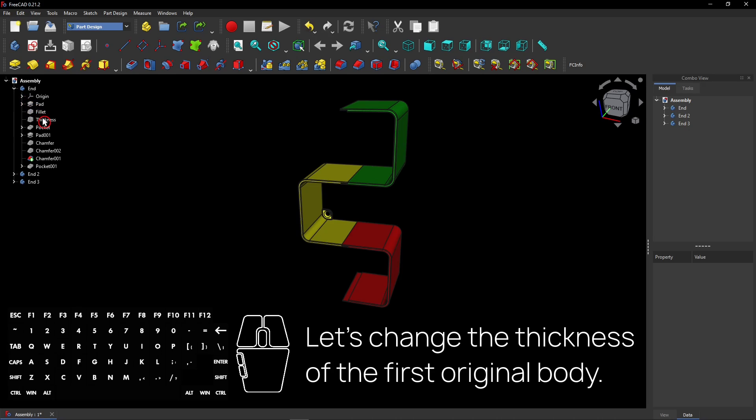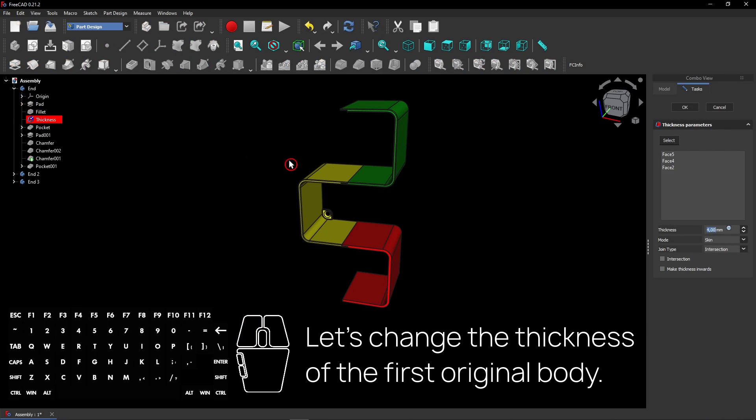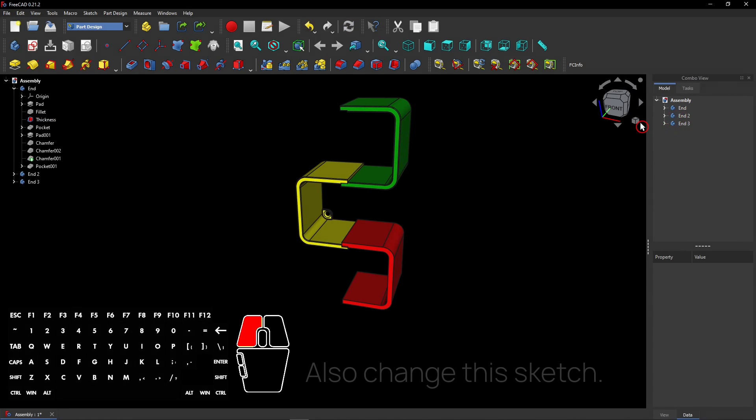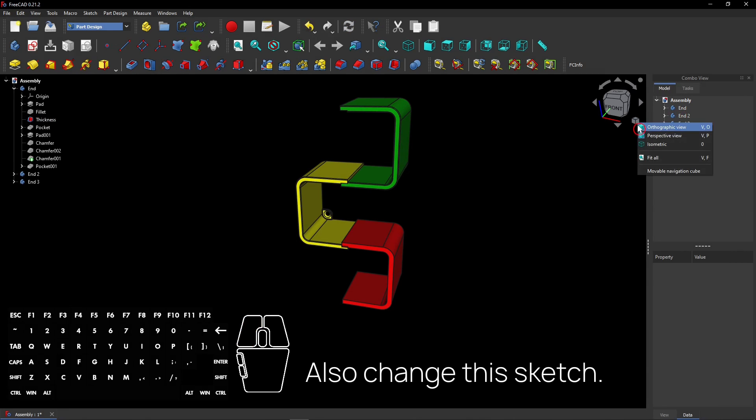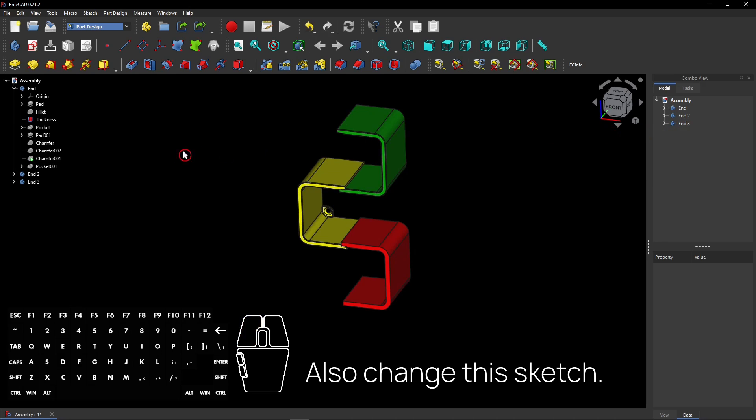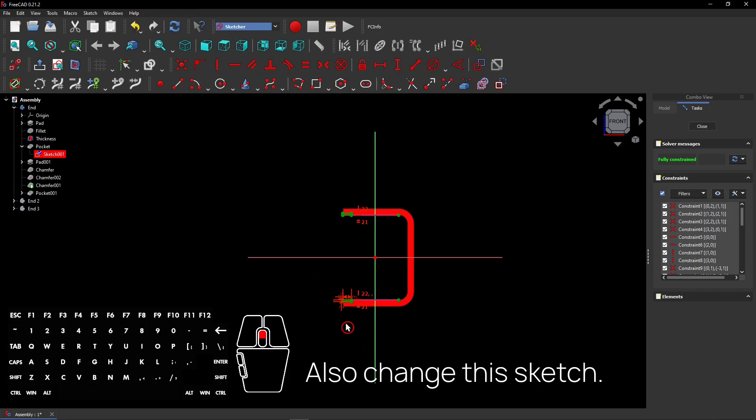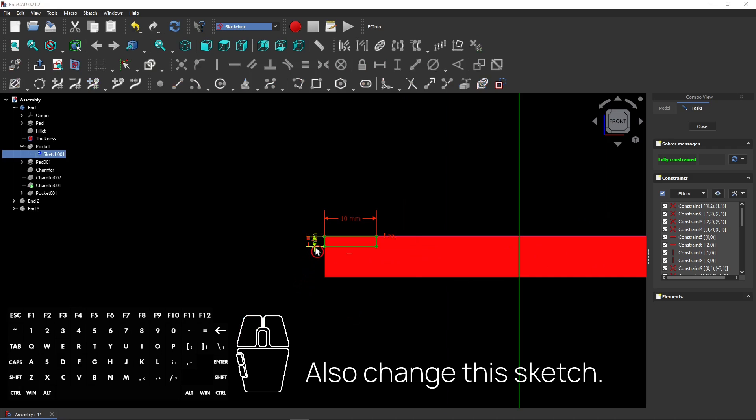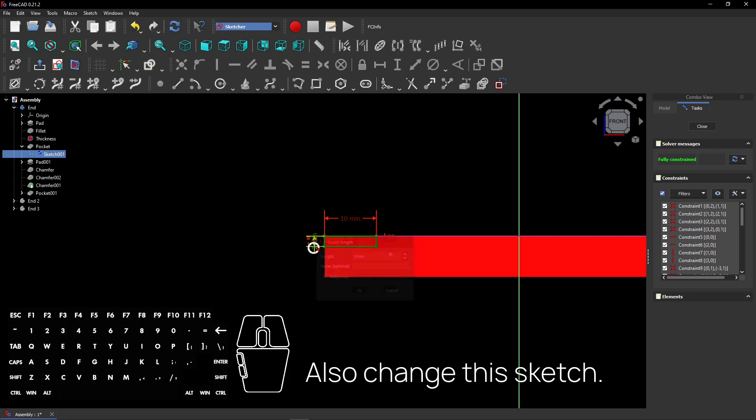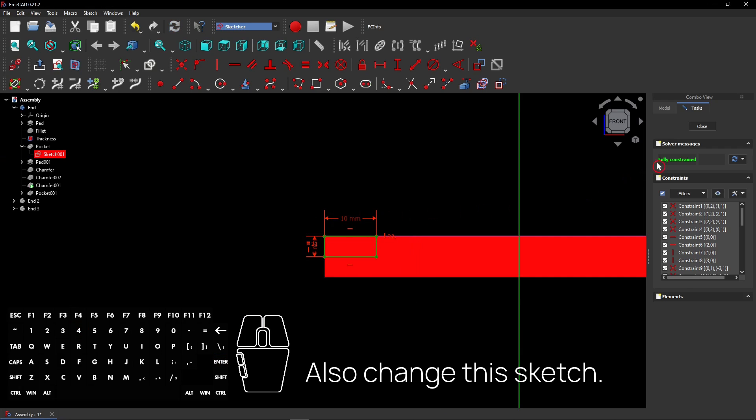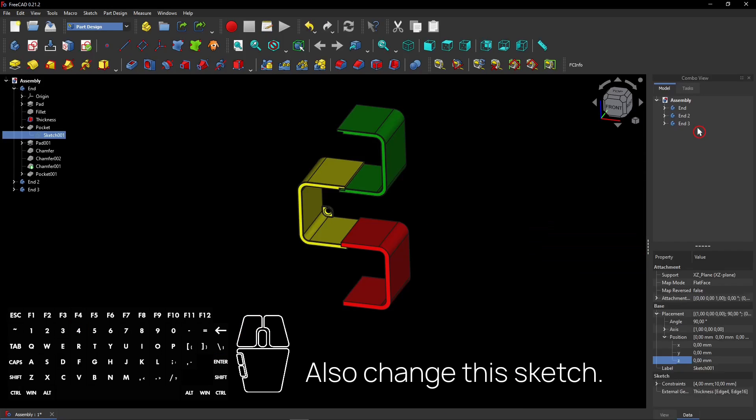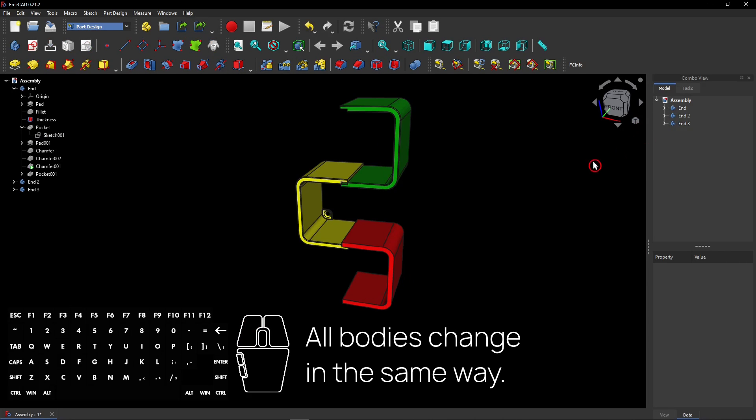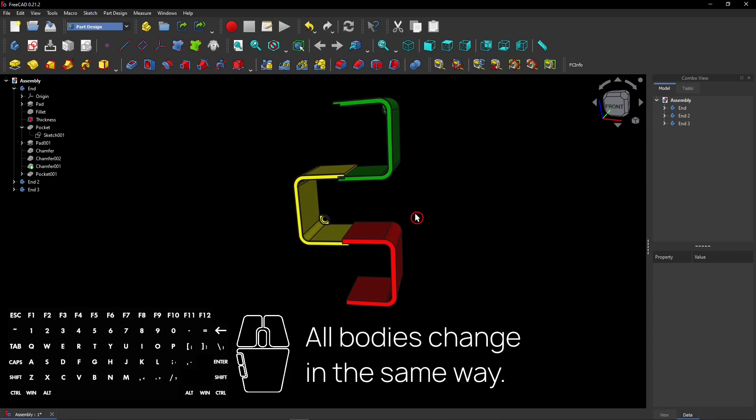Let's change the thickness of the first original body. Also change this sketch. All bodies change in the same way.